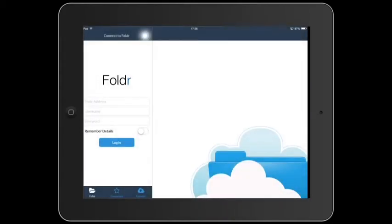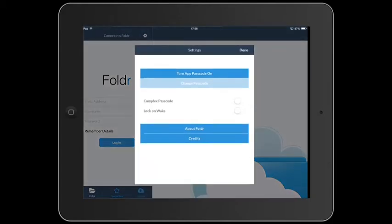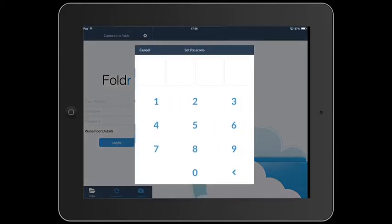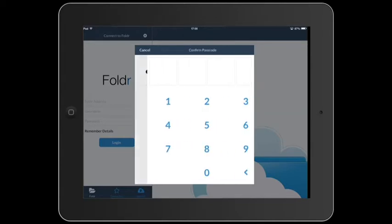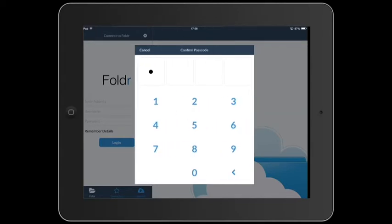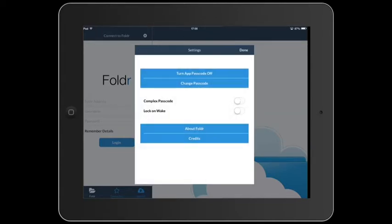Go to the cog at the top left and turn App Passcode on. You'll then be asked to choose a four-digit passcode and then re-enter it to confirm it.